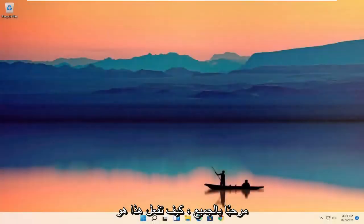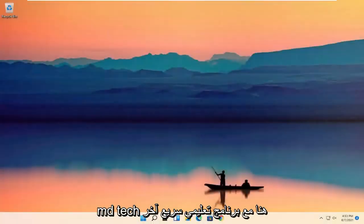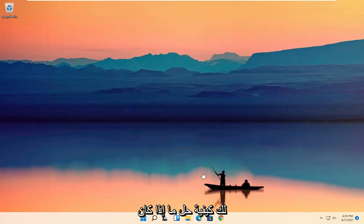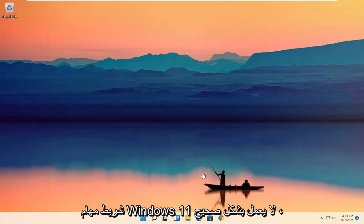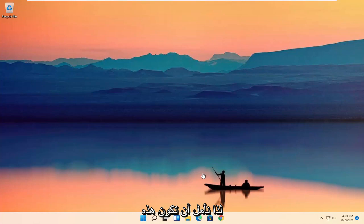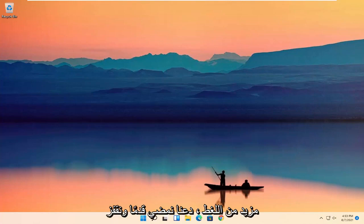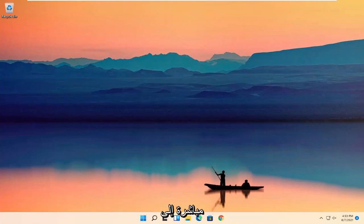Hello everyone, how are you doing? This is MD Tech here for another quick tutorial. In today's tutorial, I'm going to show you how to resolve if your Windows 11 taskbar is not working properly. So this will hopefully be a pretty straightforward process guys. And without further ado, let's go ahead and jump right into it.